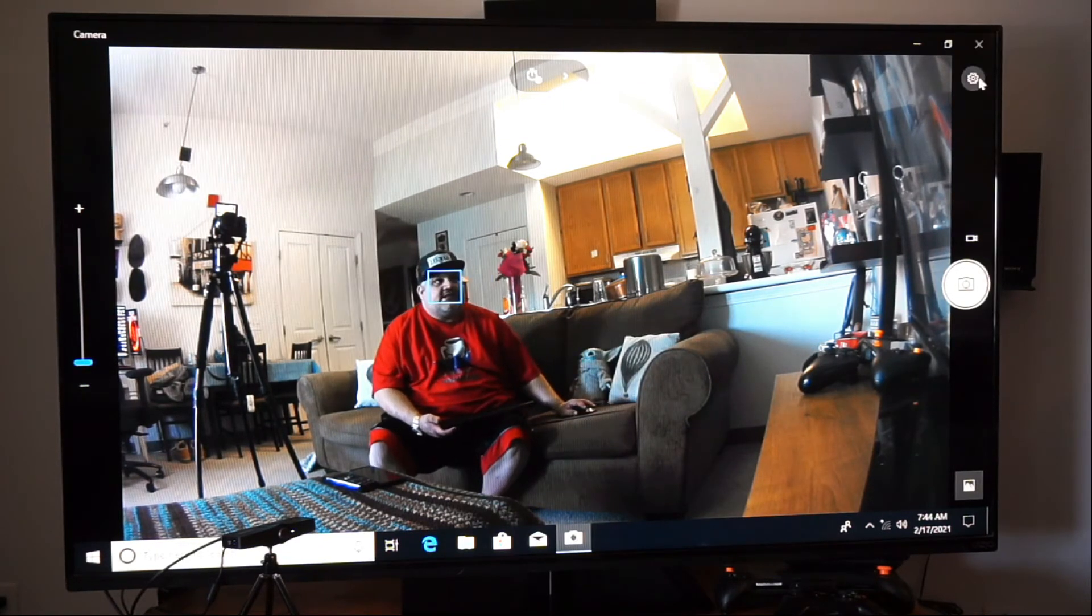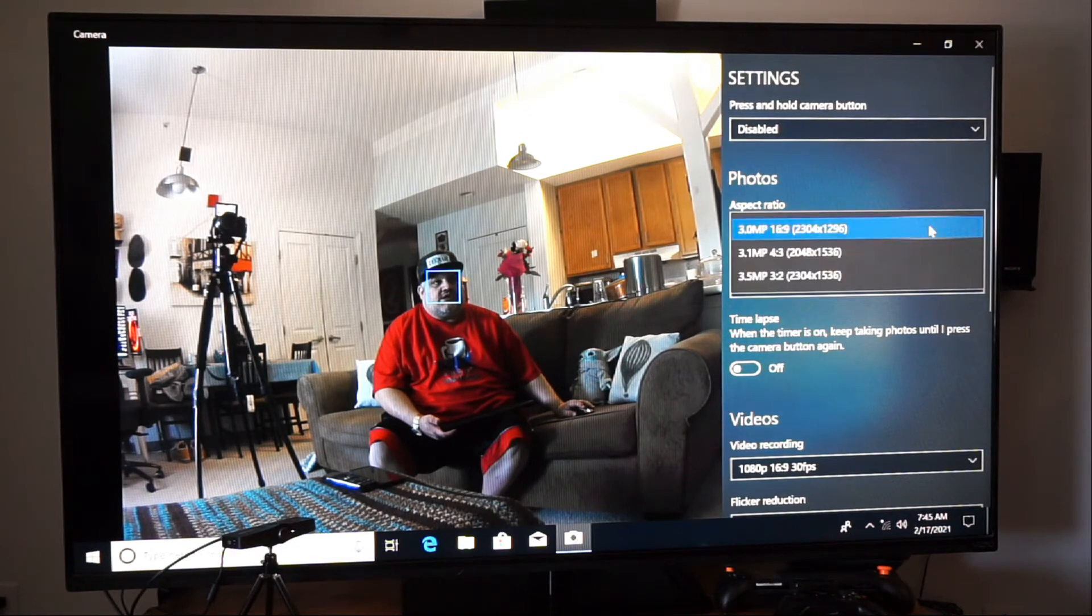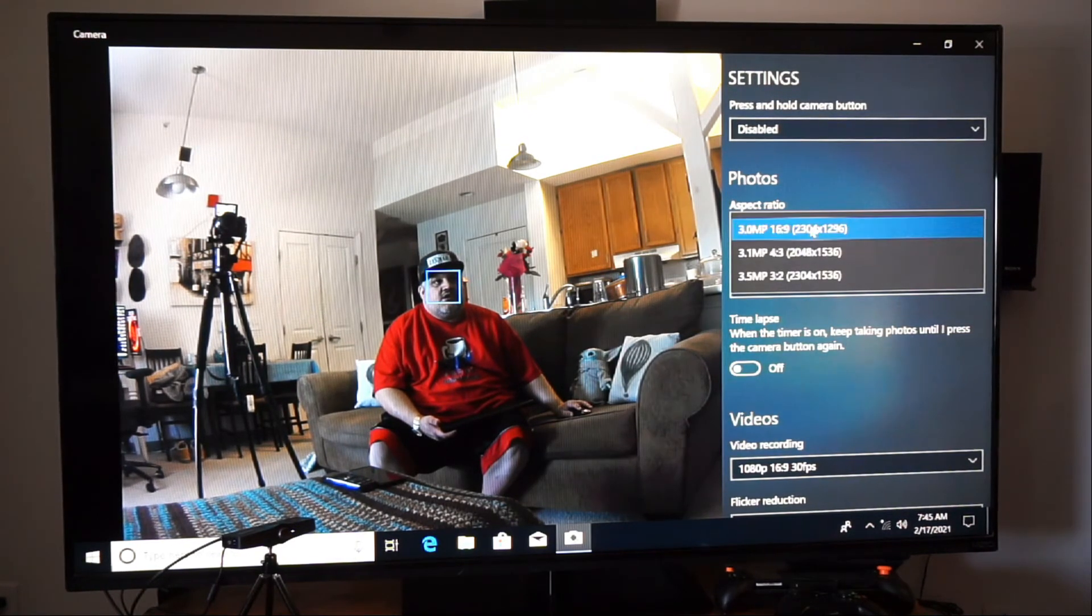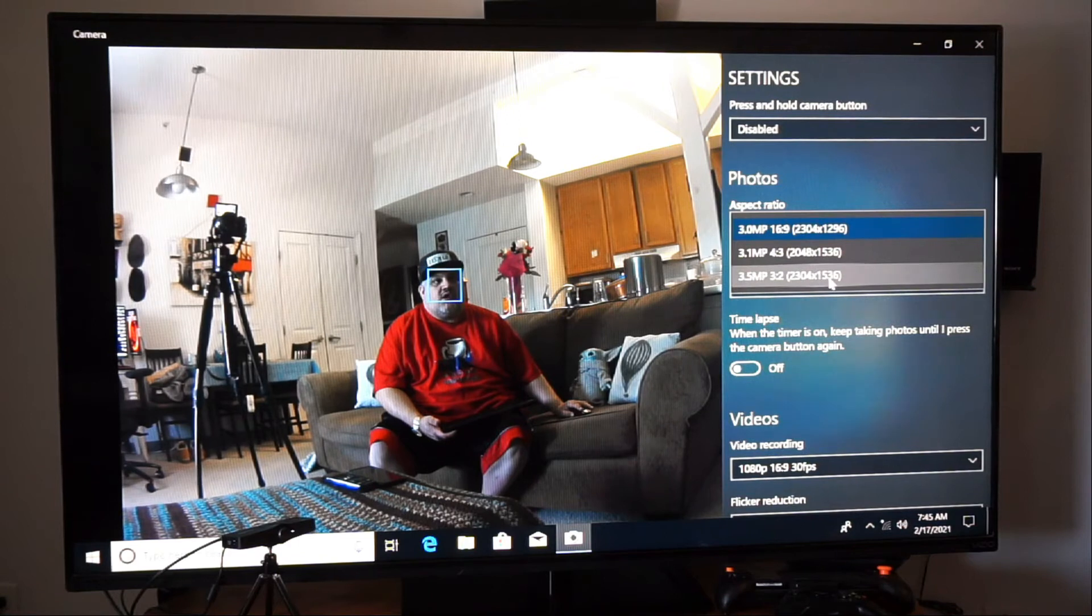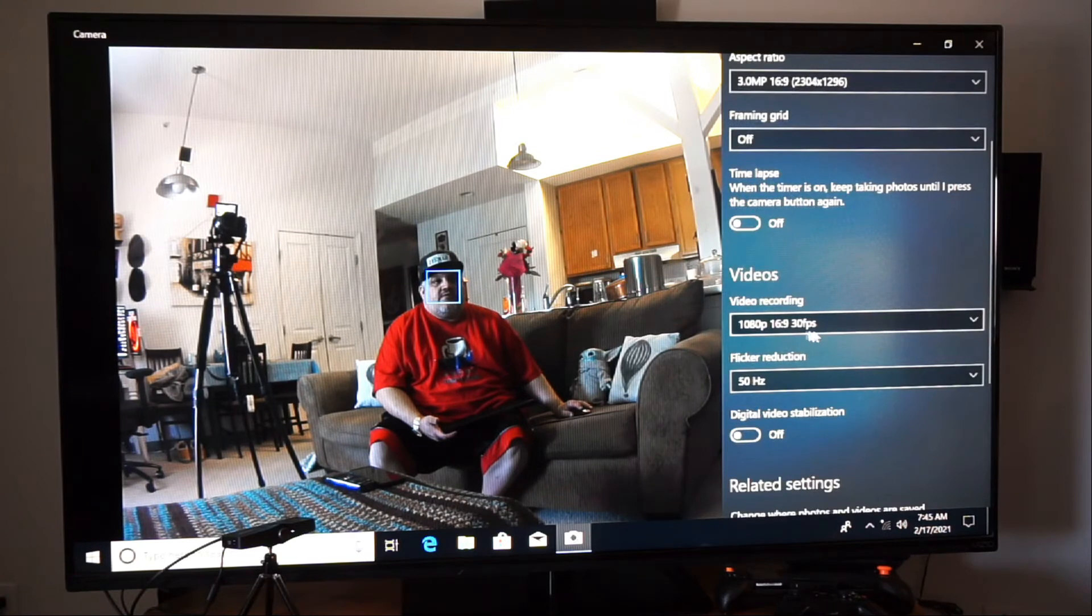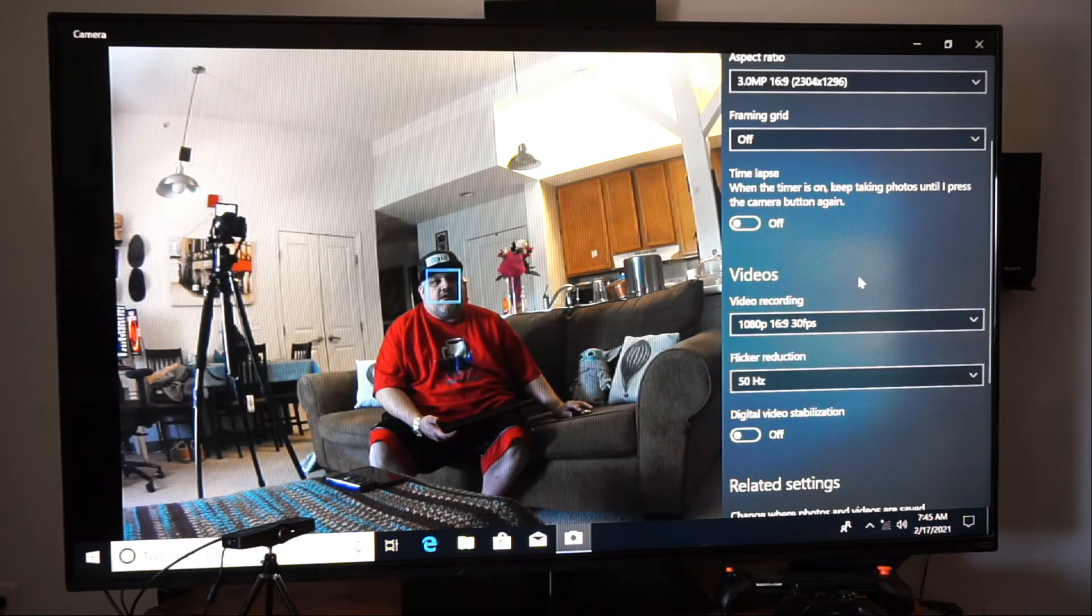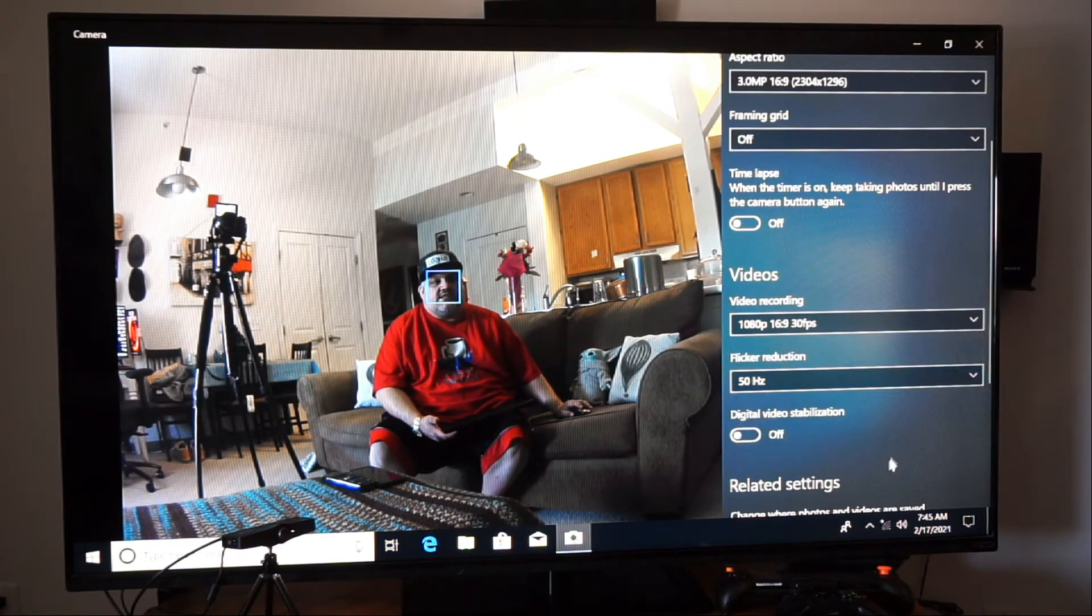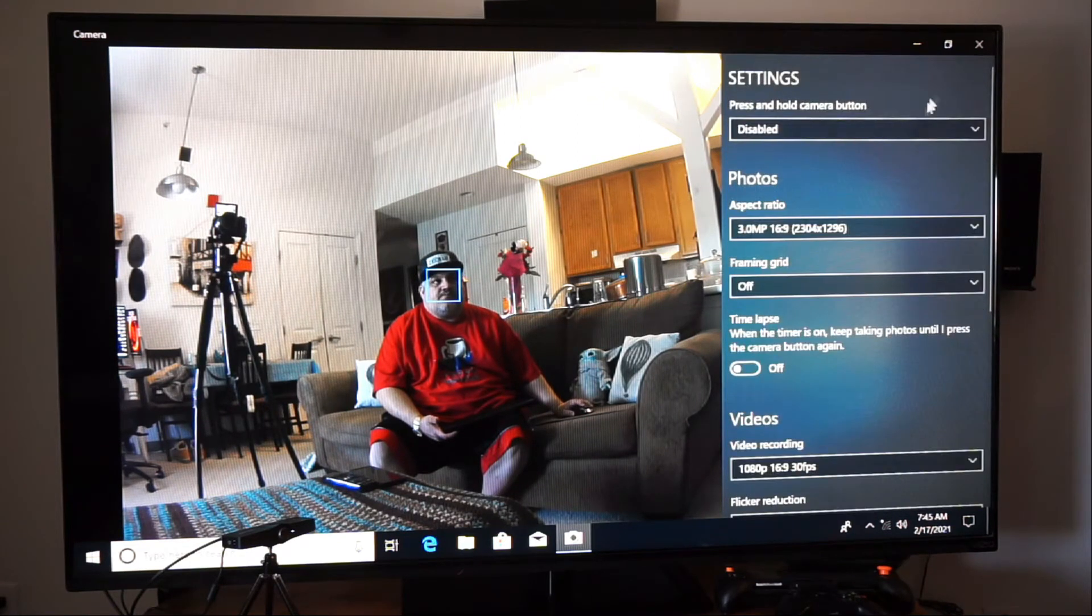So that is not bad. Let's check out the settings of the camera. We can disable it. We can change the resolution to 3 megapixels. That's 2304 by 2096, or we can go 3.5 at 2304 by 1536, or 2048 by 1536, which is pretty cool. Video recording is 1080p at 30 frames per second, but you can change it down to 720p or less. 50 hertz flicker or 60 hertz. Digital video stabilization, which is pretty cool.